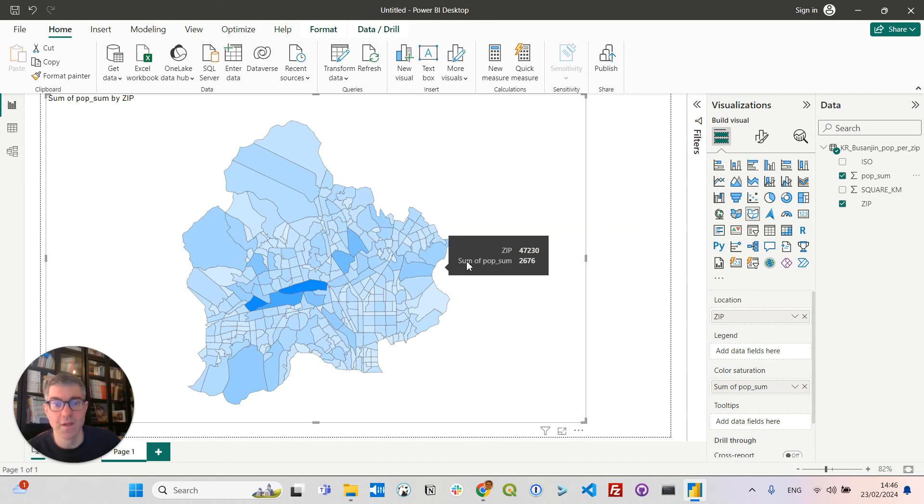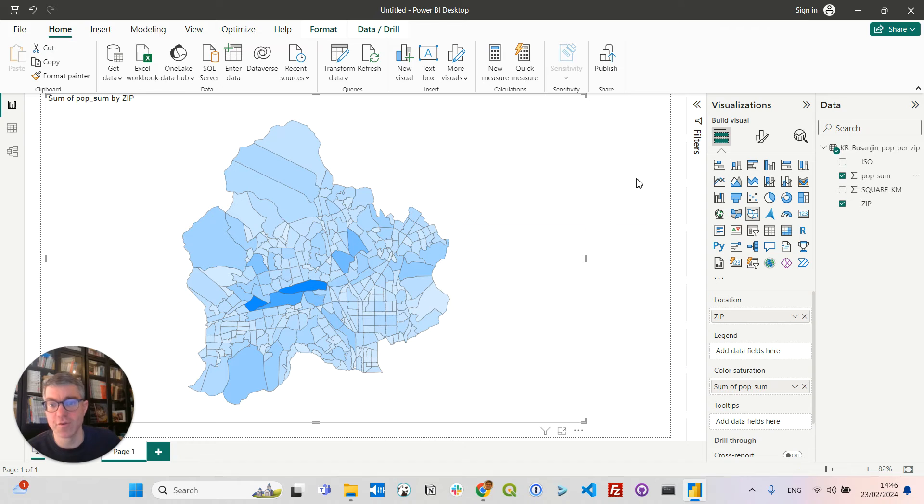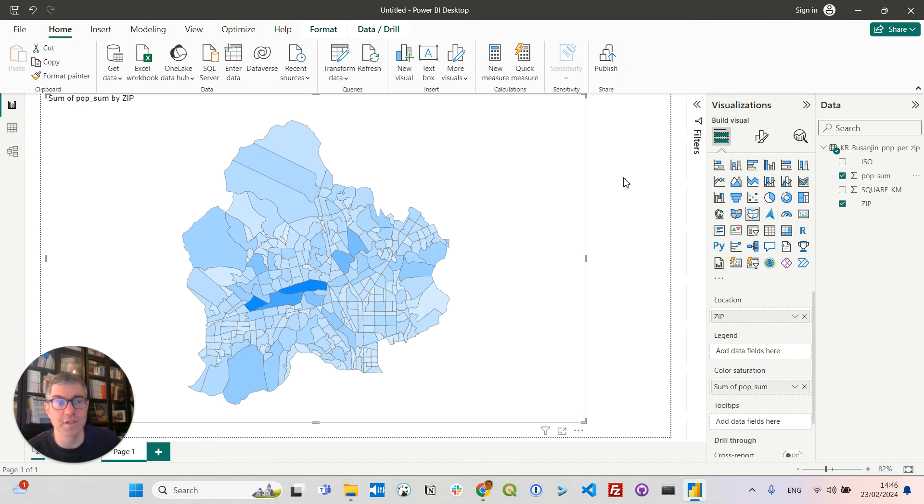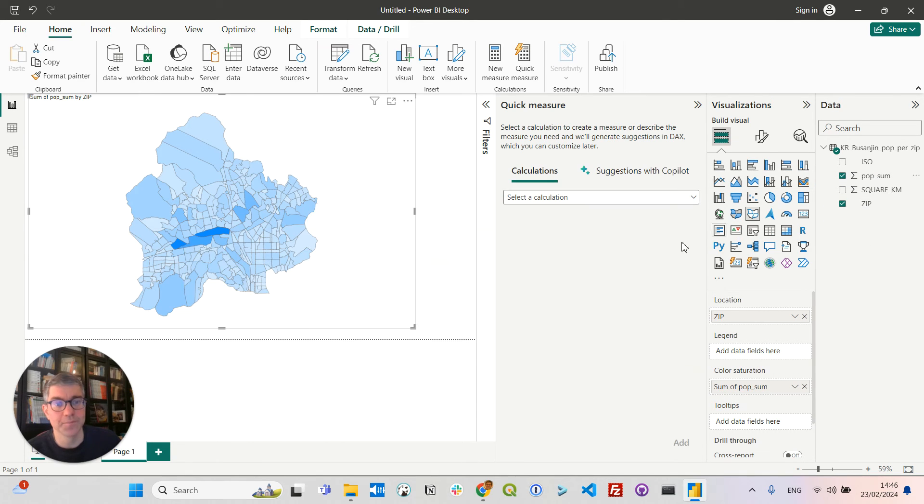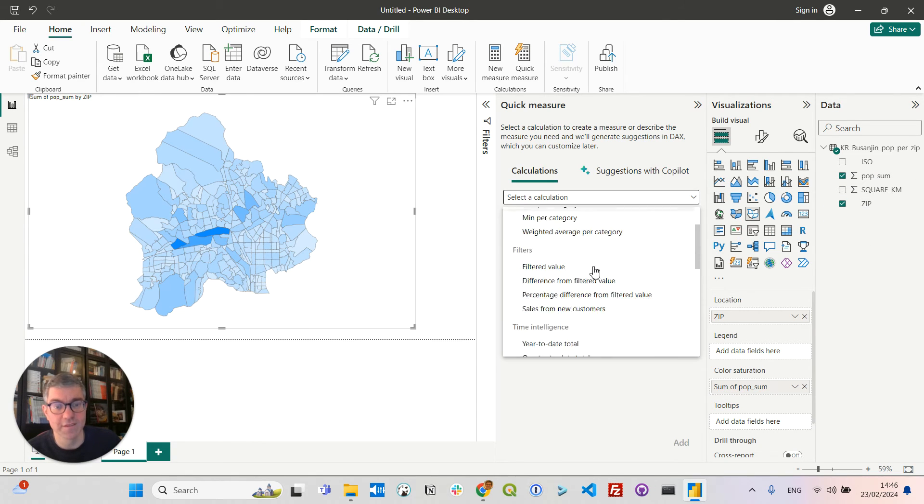I can do a bit more advanced things, for instance, showing the density of population for each postal code. For that, I will right click on pop sum, define a new quick measure, set it up as a division.